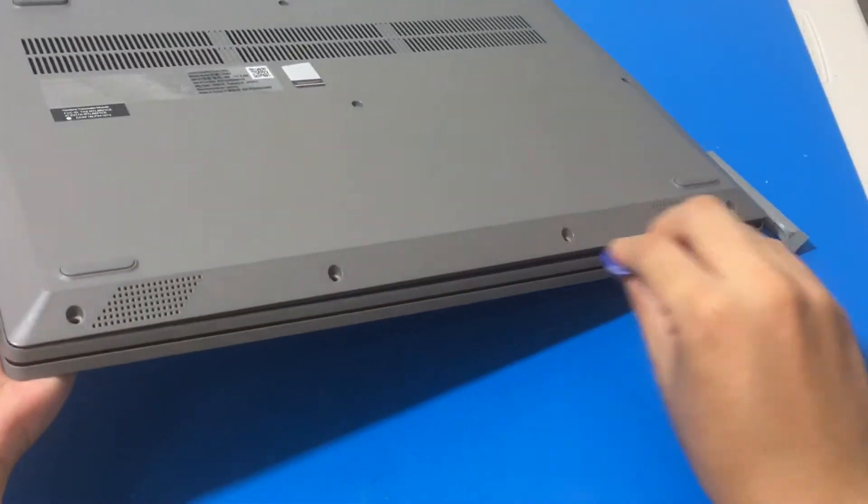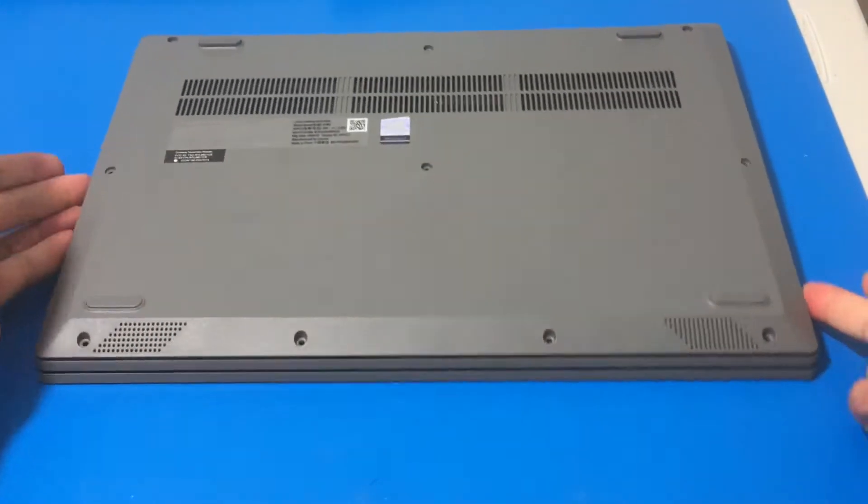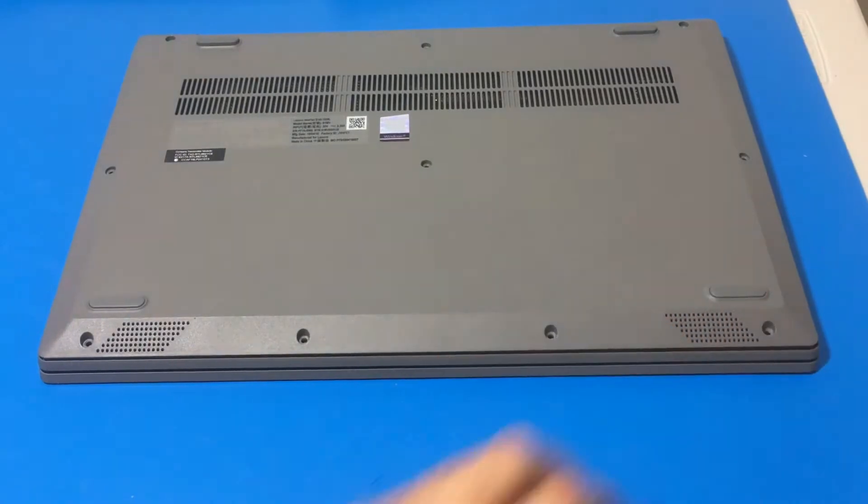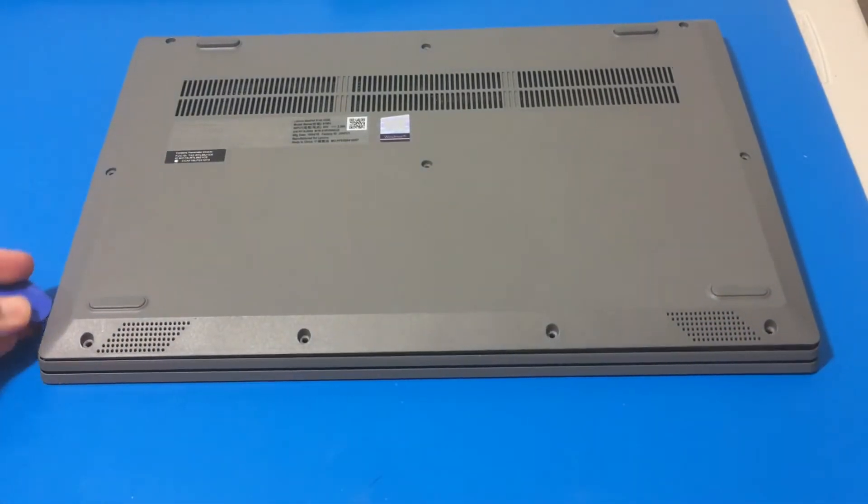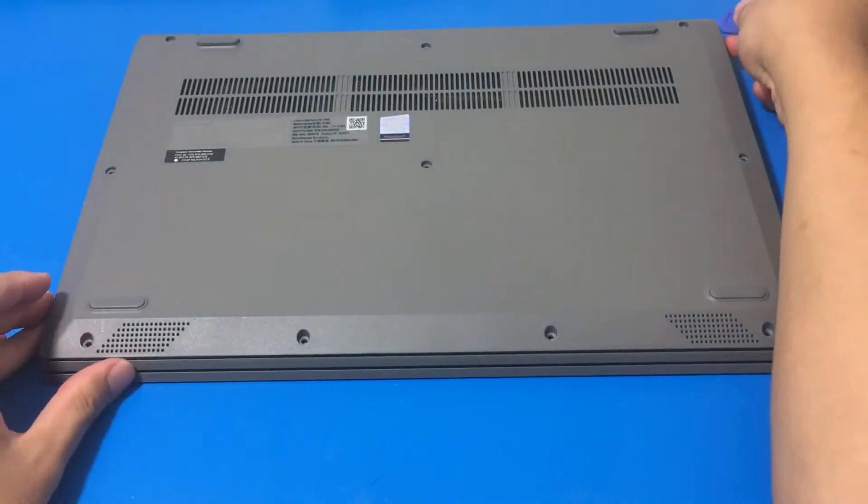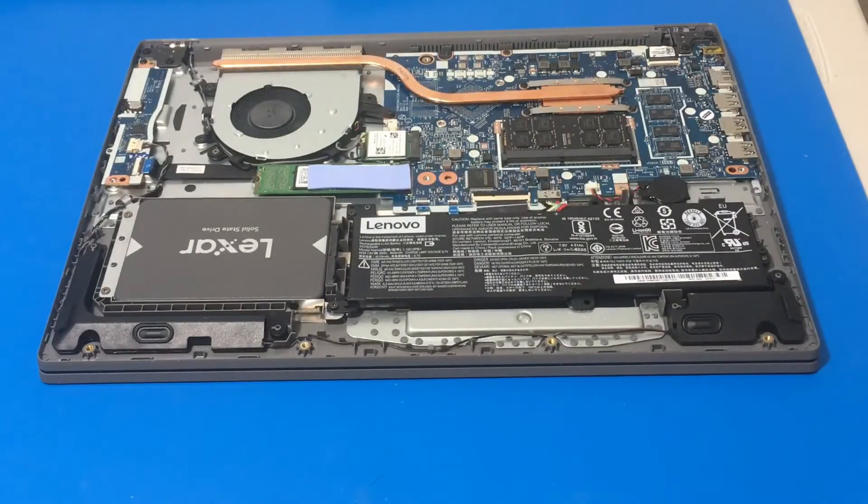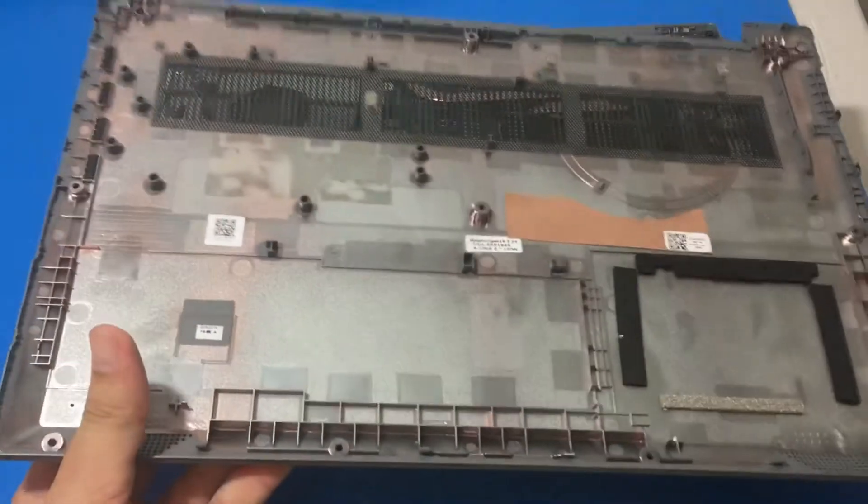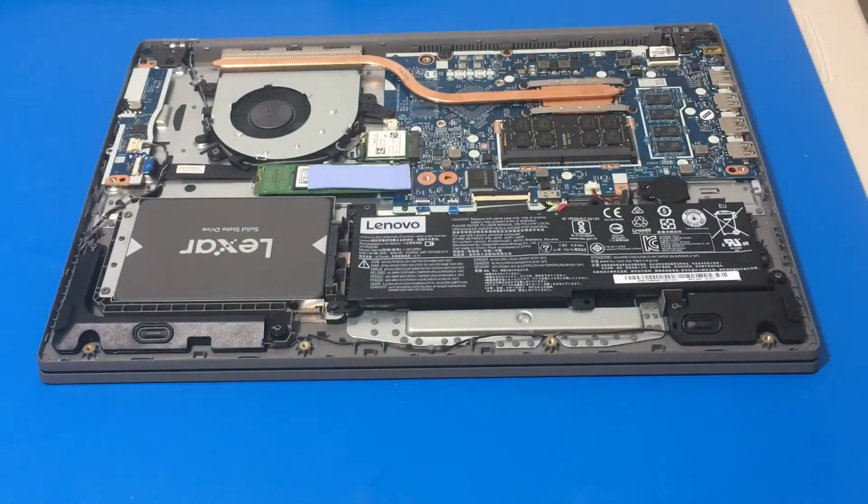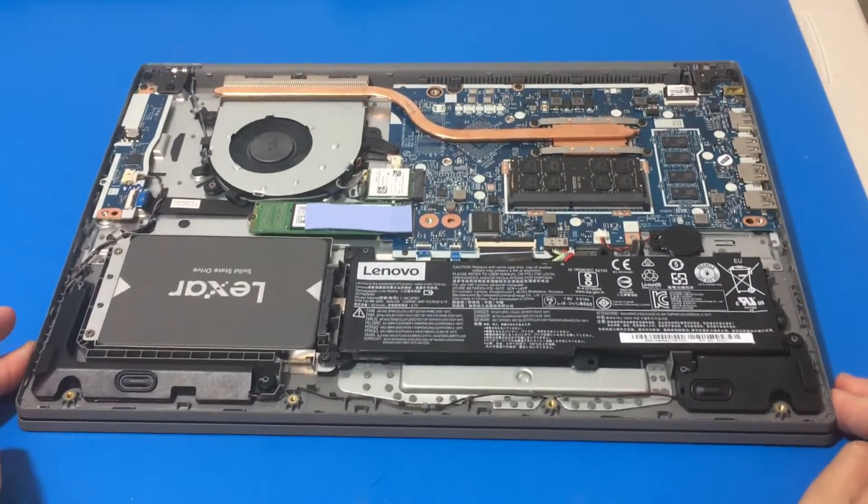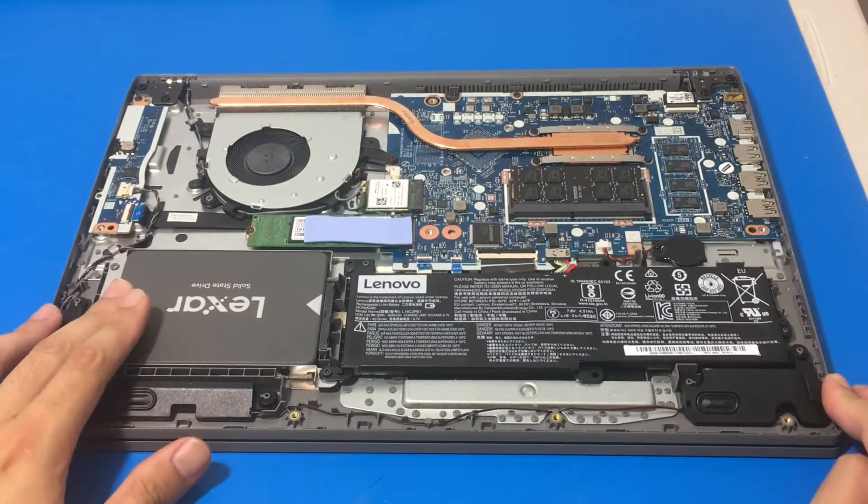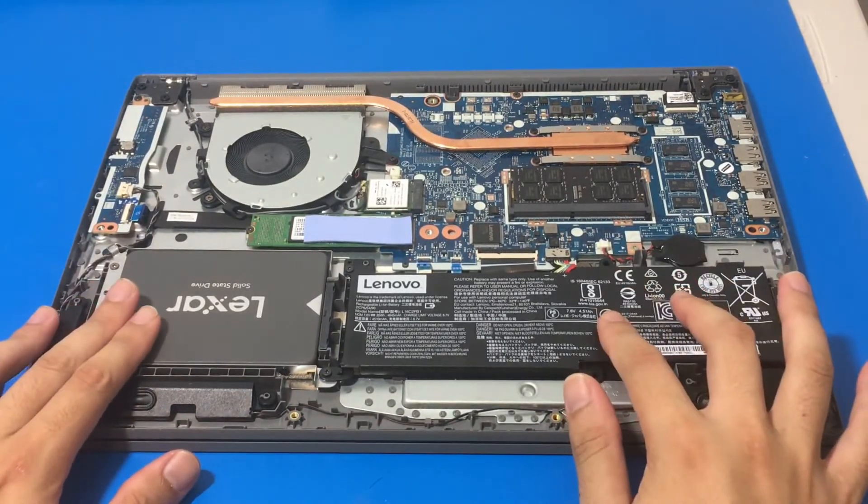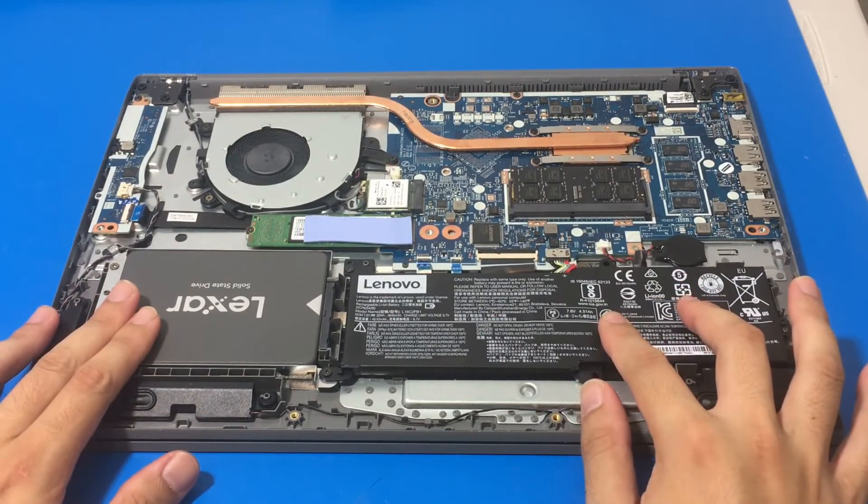By the way, the Best Buy brand thermal paste, the Insignia one, I just found out that it has been discontinued. I did order some MX, the Arctic Silver brand. I forgot the exact name, but I did order some. The Best Buy brand was a lot cheaper, but it gets the job done and I didn't have to wait. But we are going to get the Arctic Silver in the future.